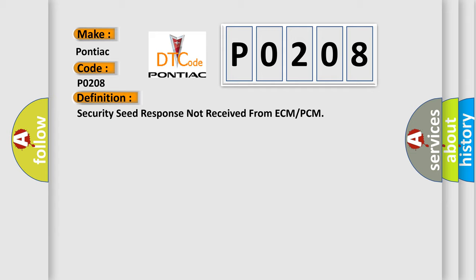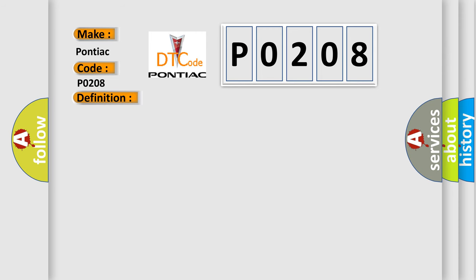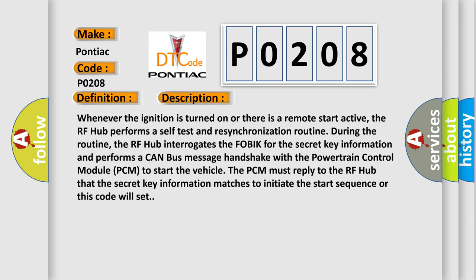And now this is a short description of this DTC code. Whenever the ignition is turned on or there is a remote start active, the RF Hub performs a self-test and resynchronization routine. During the routine, the RF Hub interrogates the FOBIK for the secret key information and performs a CAN bus message handshake with the Powertrain Control Module, PCM.